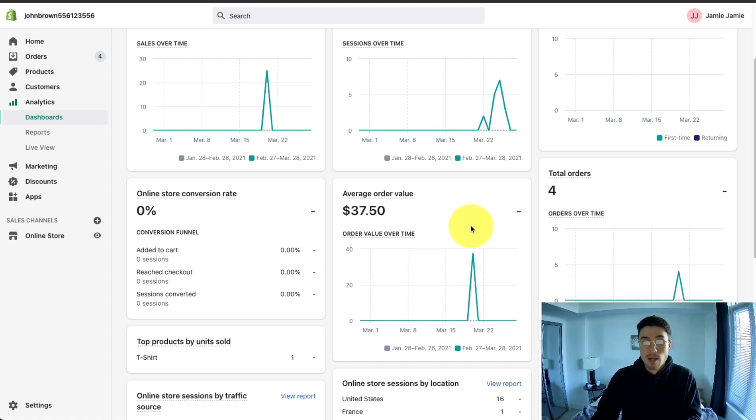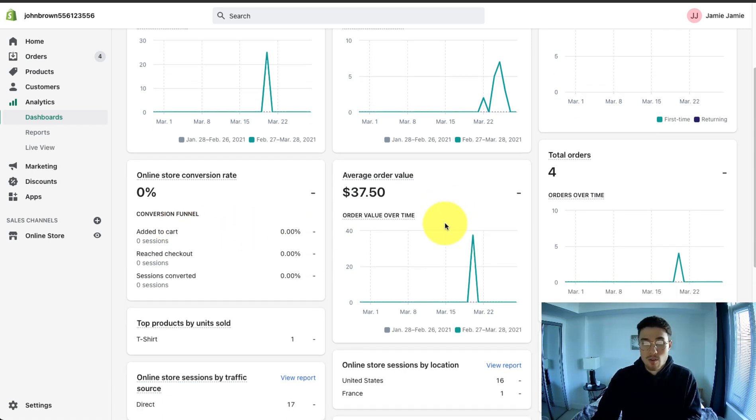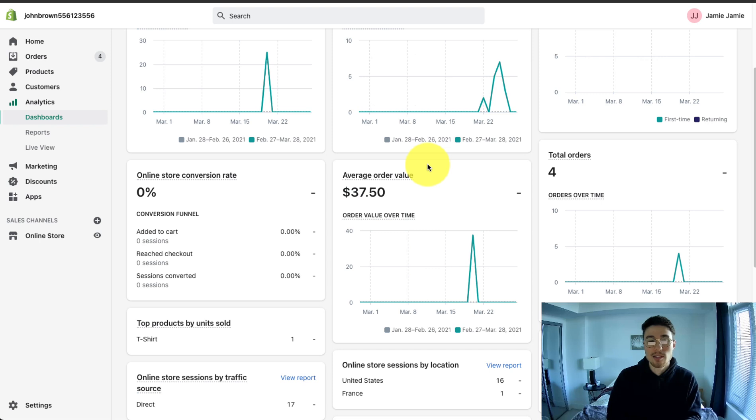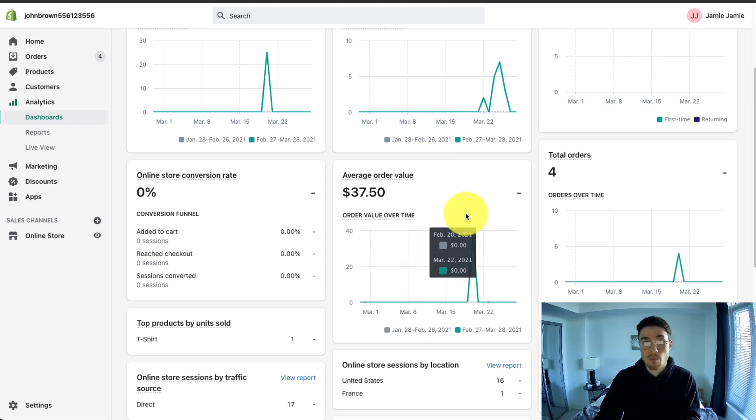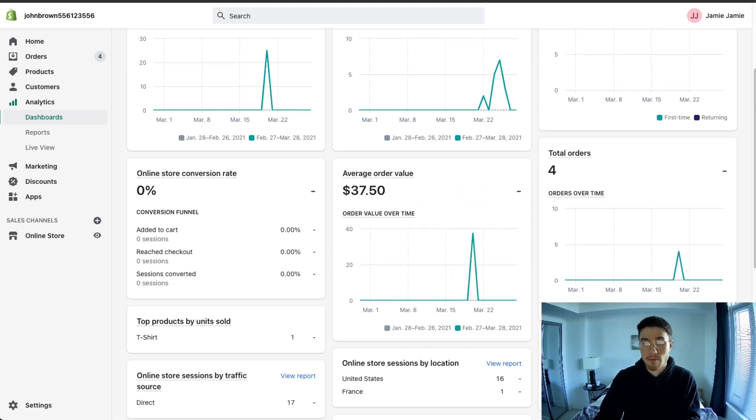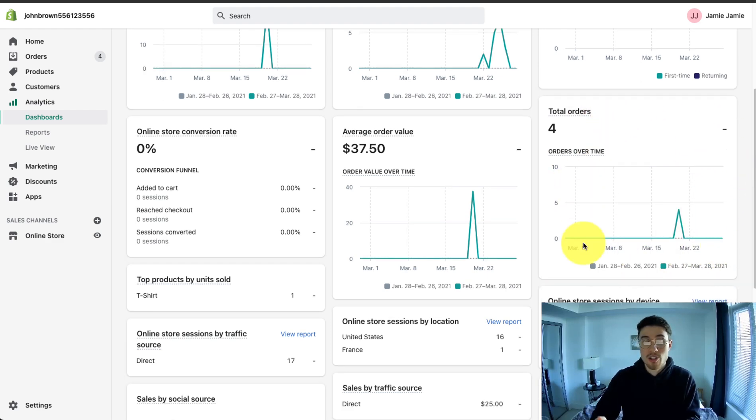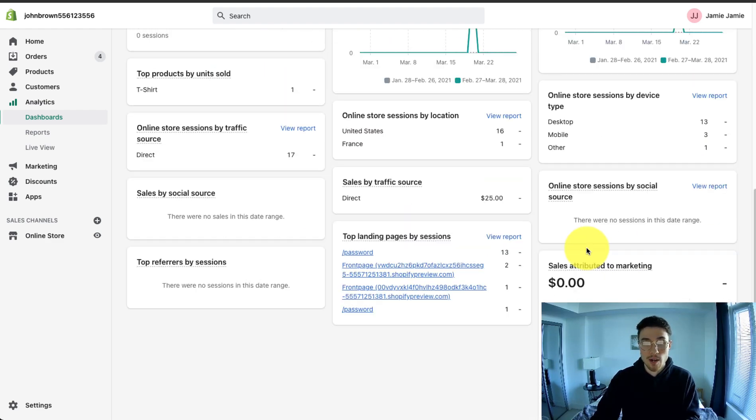The next metric here is average order value. This is the average cart that customers purchase with on your website. You want this to be a higher amount because this means customers are adding multiple products or more expensive products together when they are purchasing from your Shopify store. Total orders is quite self-explanatory. It's just the total number of orders for your Shopify website.